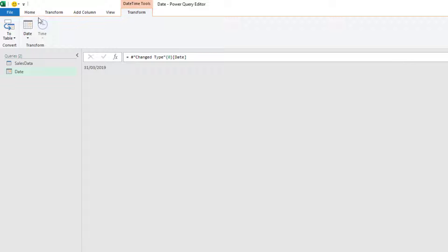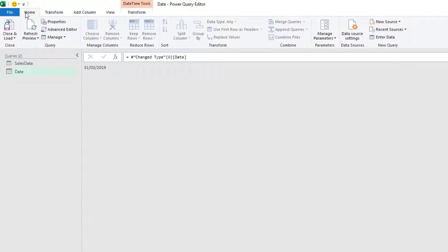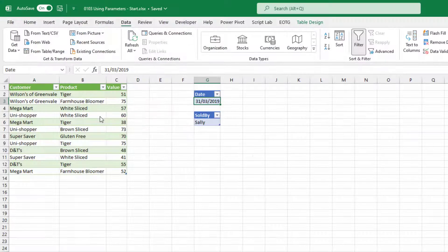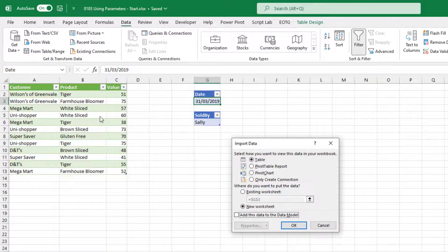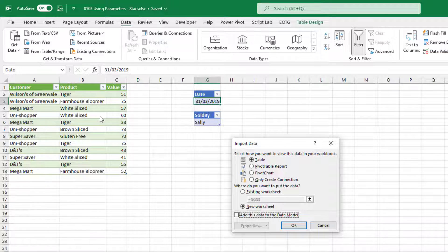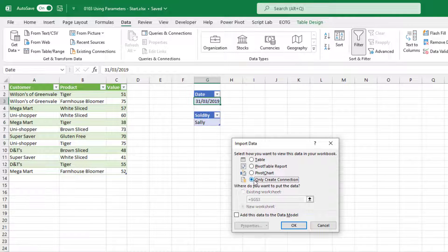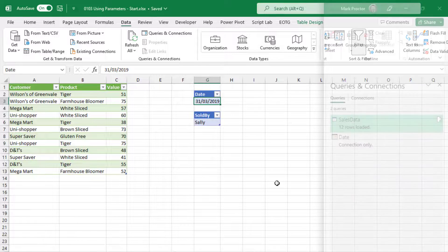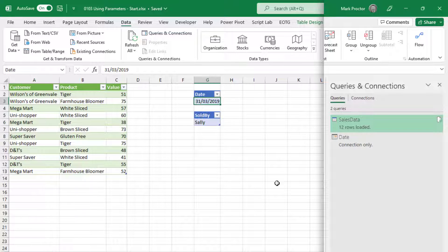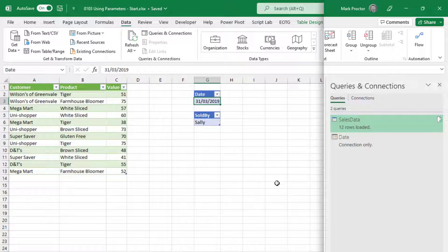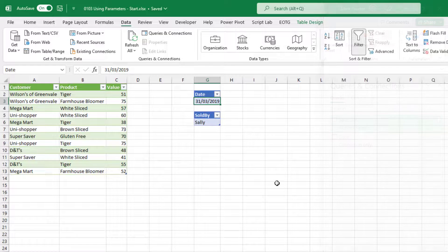Right, let's close and load this parameter into Excel. So home close and load, close and load to. Now the thing is, we don't need this value to appear anywhere on our worksheet. Its only purpose is to filter the M code. So I'm going to click create connection only, and then click OK. You'll notice in the queries and connections pane that we now have a query called date that is of a date data type and is a connection only query.